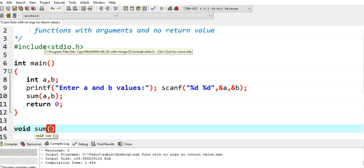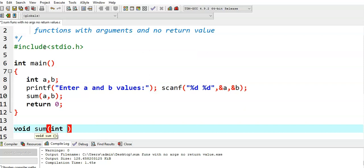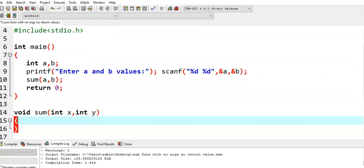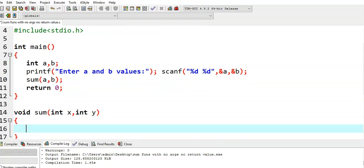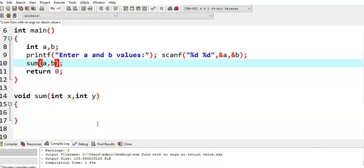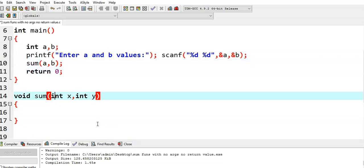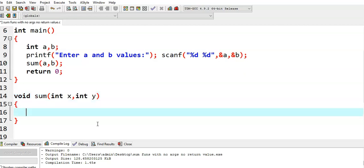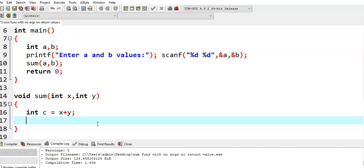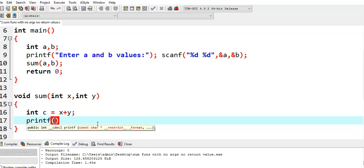The sum function is taking arguments. The first argument is a, which is of type integer. Here we need to declare two variables — integer x and integer y. What happens here is that the a value comes to x and the b value comes to y. Since in main we are sending two integer arguments, in the sum function also we need to declare two integer variables. Then we declare variable c, where c = x + y. Since the sum function is not returning any value, we print the sum value here itself: printf("sum = %d", c).